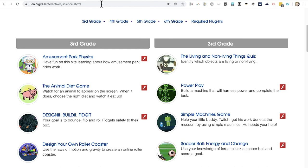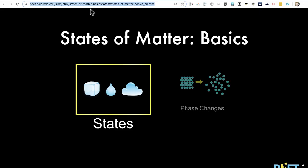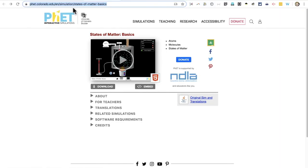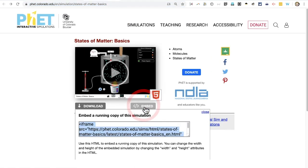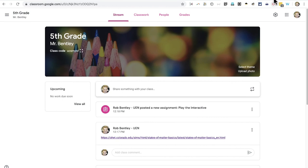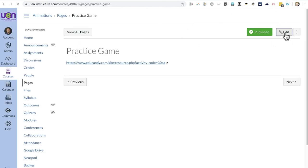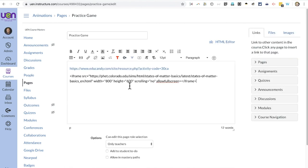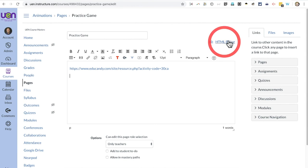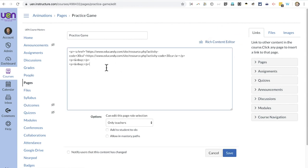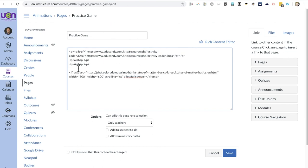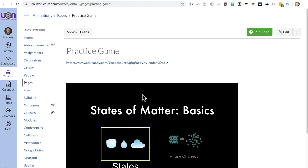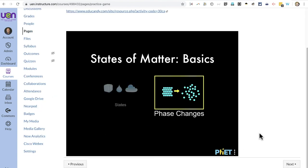The second method for sharing interactive games and activities with your students is by using an embed code. Not all games or activities have embed codes, but some do. By clicking the back arrow with this states of matter activity, it takes me back to a page where I can see an Embed button. If I click that, it gives me an embed code that I can copy. Unfortunately, embed codes don't work in Google Classroom; however, in Canvas they do. Here on my Canvas page, I'll click Edit, then click HTML Editor to show the HTML code for this page, tap Enter on the keyboard, and paste in the embed code. Then I'll click Save, and my interactive activity is embedded onto my Canvas page so students can play it right from within Canvas.